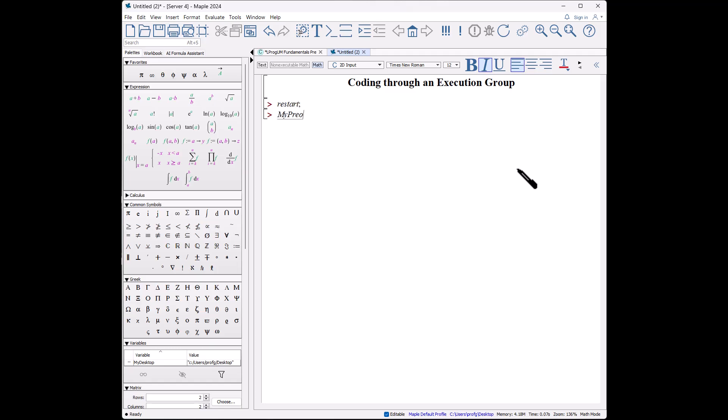The procedure is what we're going to enter here, so we'll call this myProc colon equals. It is a procedure, so notice when I hit p-r-o-c it turns black, saying this is a keyword. We're going to pass it two bits of information: a and b.